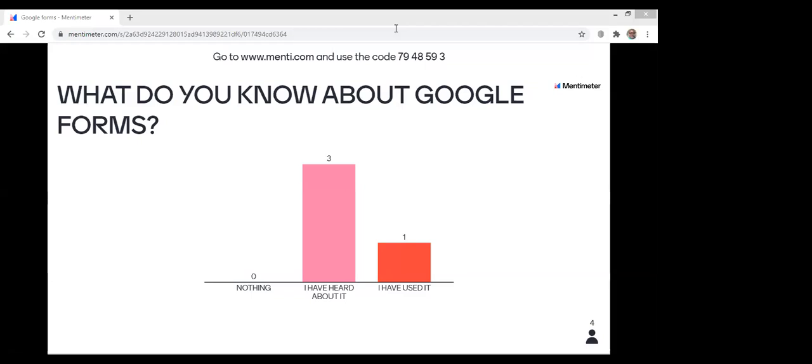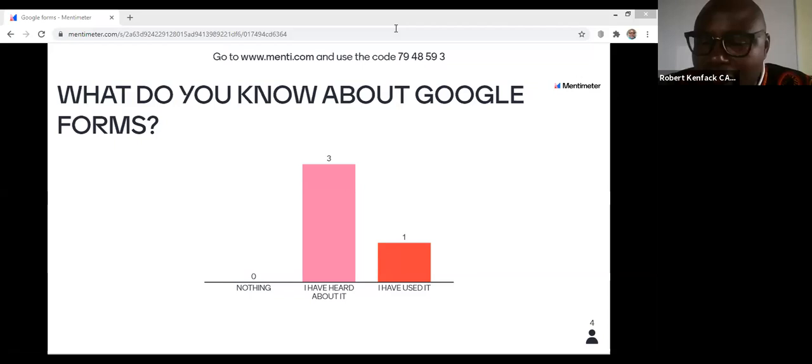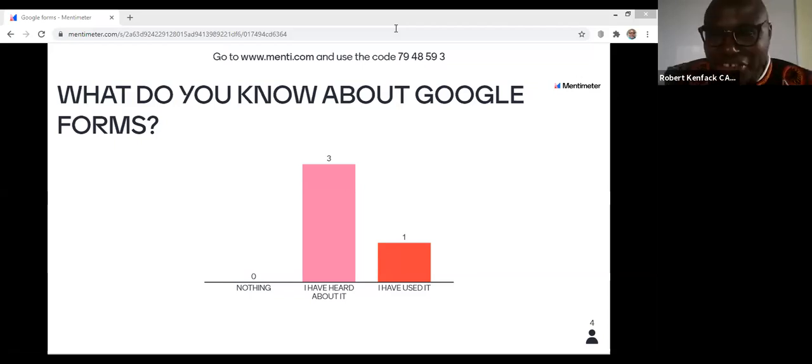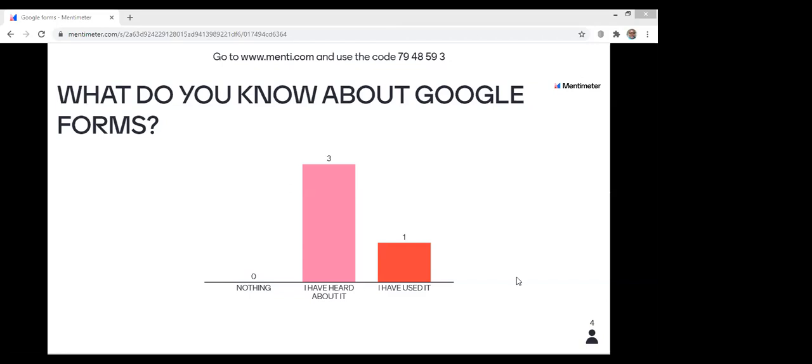That's me, Robert. I thought it was another person and I wanted them to share their experience with us. Julia, you can share that with us while I'm going back to our presentation. I first used Google Forms when we started piloting an online English course in Mauritius for the British Council. We were using them as a survey form to get people's opinions about the online course they were following. That's great, Julia!